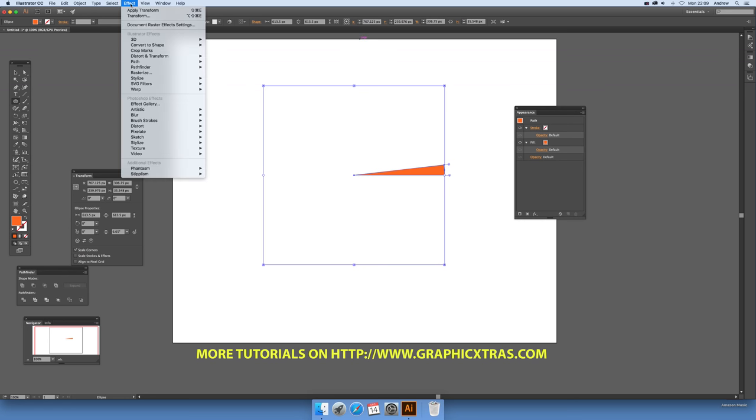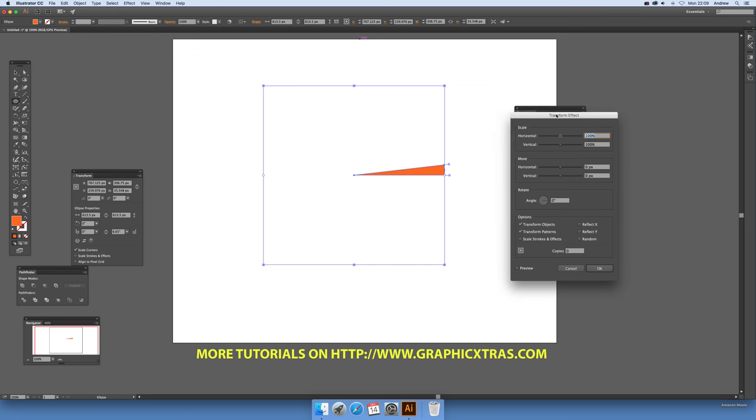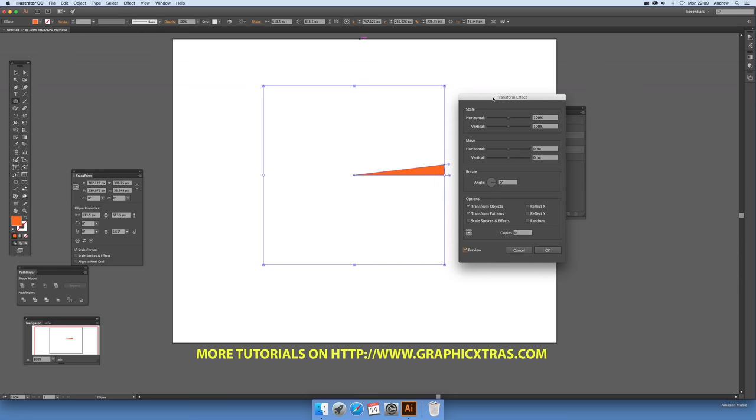Go to Effect, Distort and Transform, Transform option. The key thing here is to always set preview on. Unfortunately, it's not a sticky feature, so it always goes back to being off, which is slightly frustrating. You can set the center of rotation, the reference point, or whatever you want to call it.